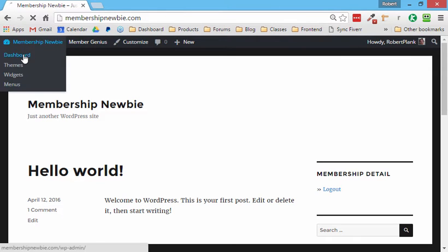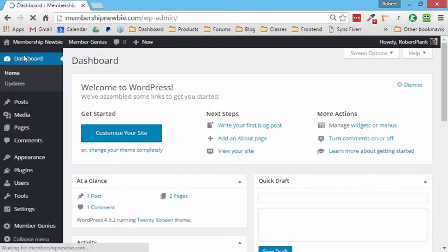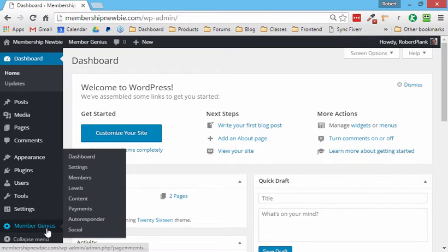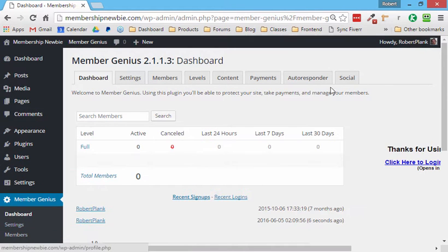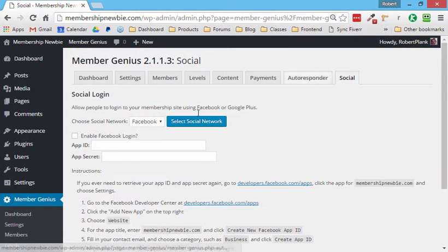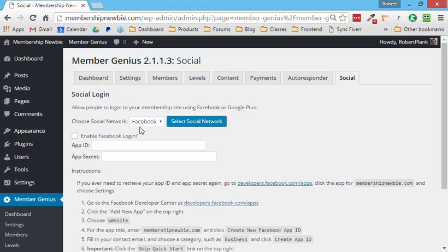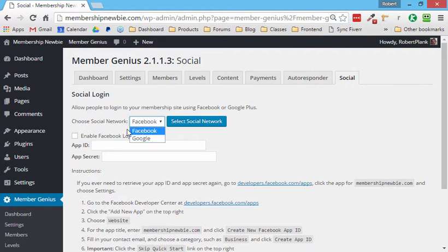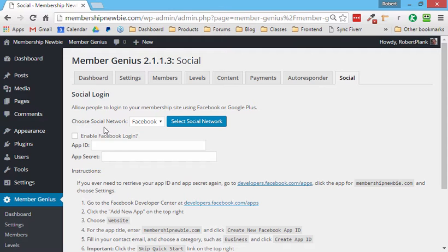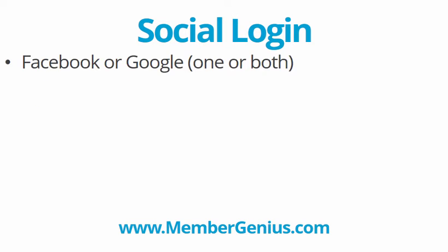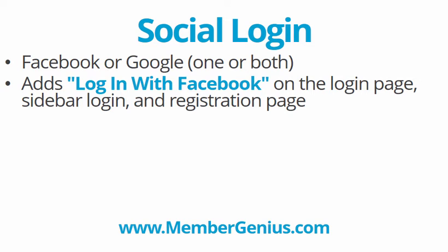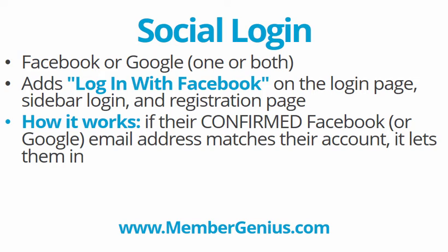We are going to go to our dashboard, and then we're going to go to the MemberGenius section. And the tab we're looking for is social, and we can add our information for Facebook or for Google, one or the other. I'll be showing both of those to you today. This will add a login with Facebook button on the login page and on the sidebar and on the registration page.